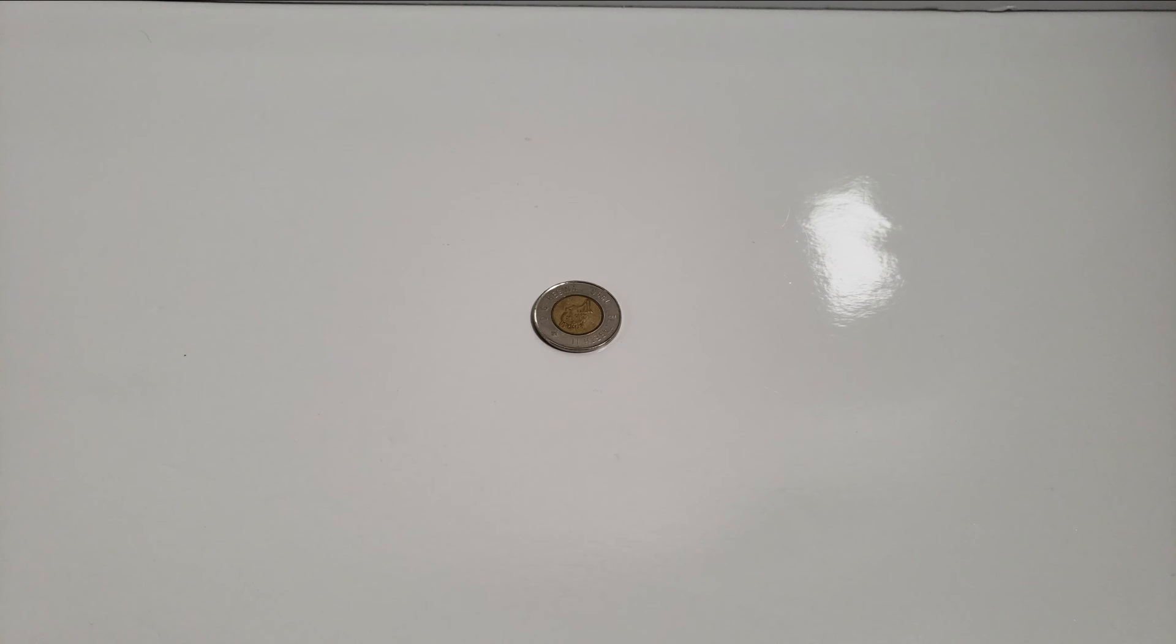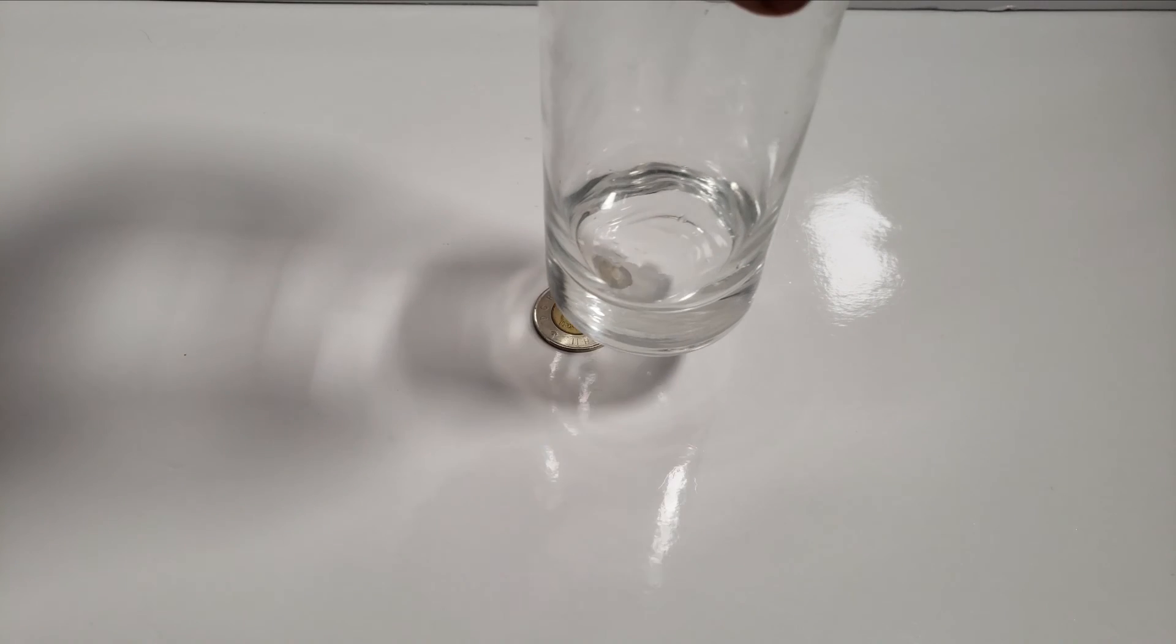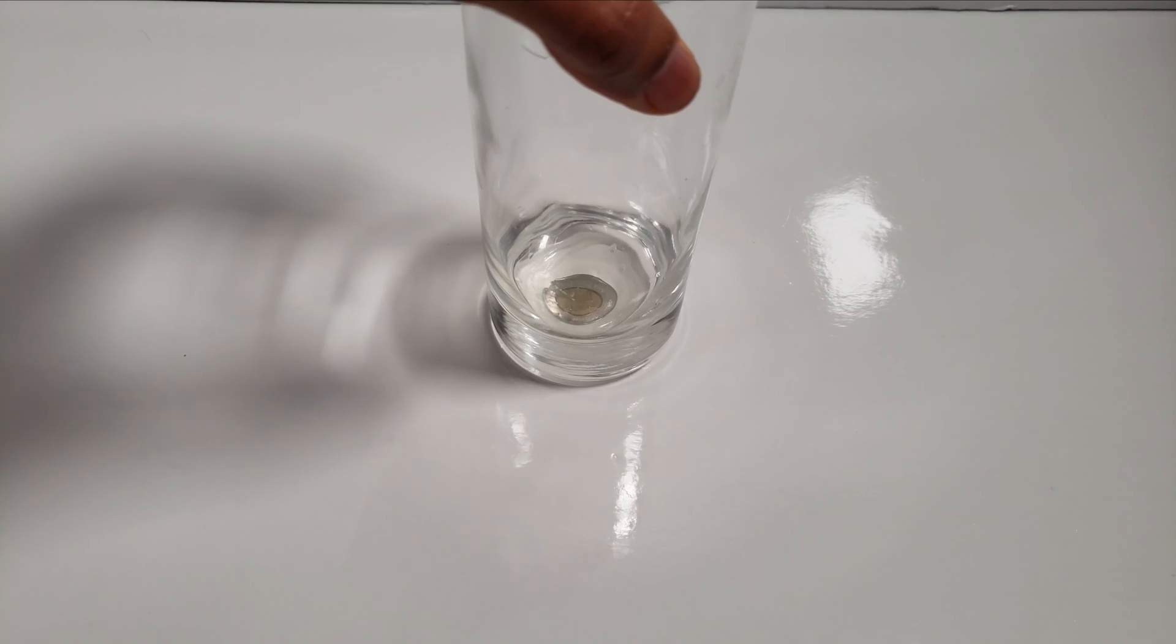The first thing that you would need to do is to place a coin on a flat surface. Next, place the base of the clear glass over the coin.